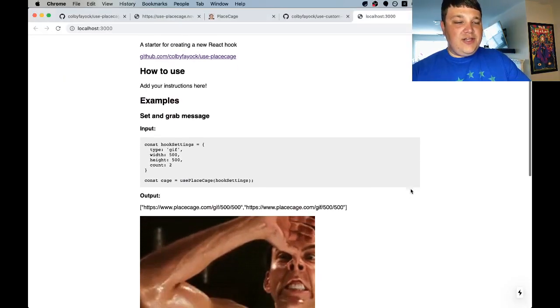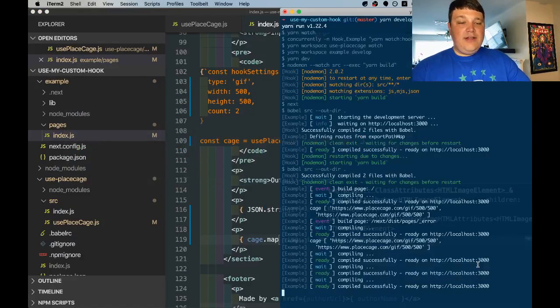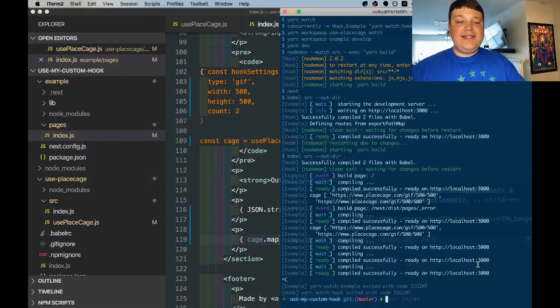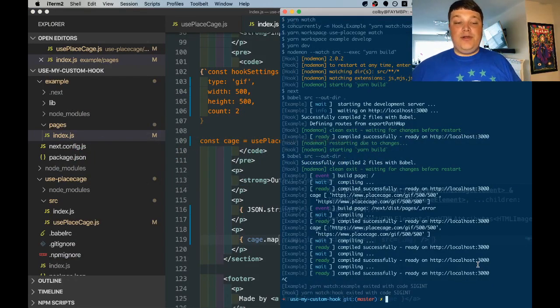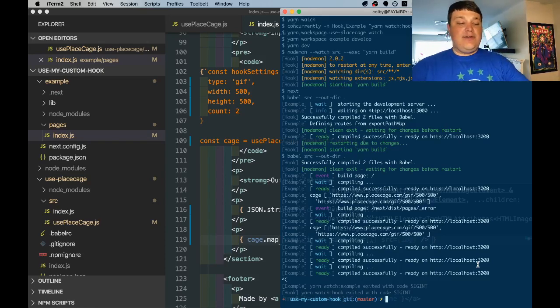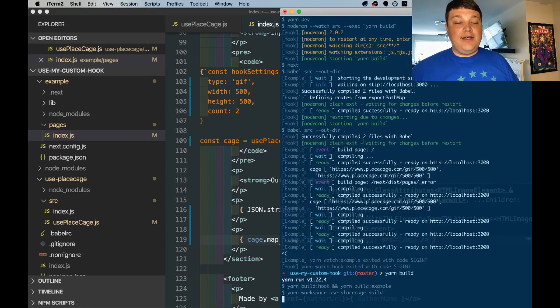So the last thing we want to do is actually build and compile this out so the way I set this up it's actually going to pre-compile this for us when we actually go to build and publish the npm package so we don't necessarily need to do that but if we run yarn build we can still see what that's going to look like.